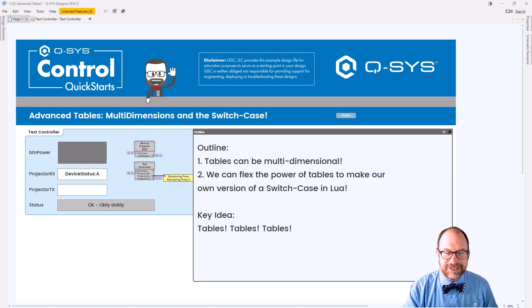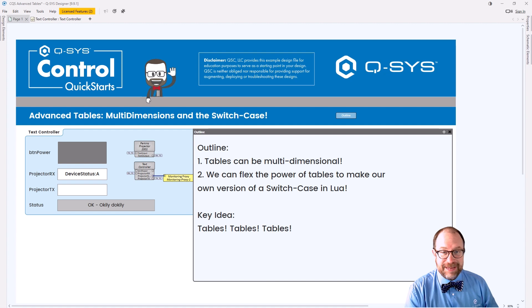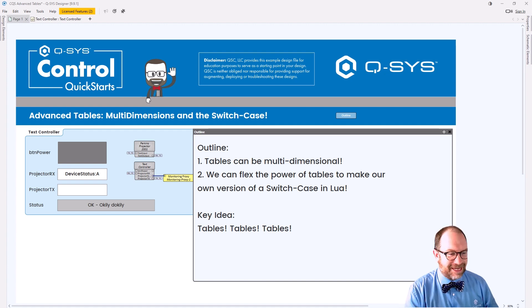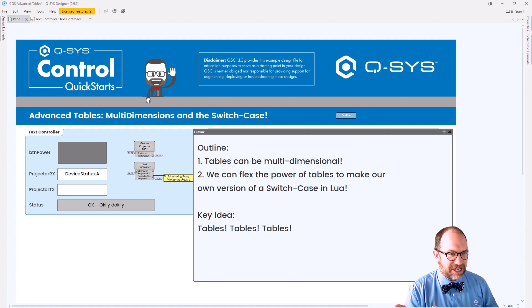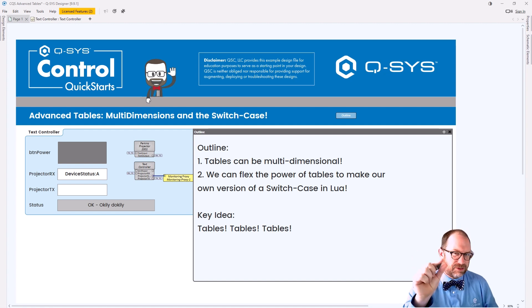Hi, welcome to Q-SYS Control Quick Starts. I'm still Jeff Perkins. This is advanced tables, multidimensionals, and the switch case. And if you're looking at it, you might be like, is this just another follow-up episode? And the answer is sort of.